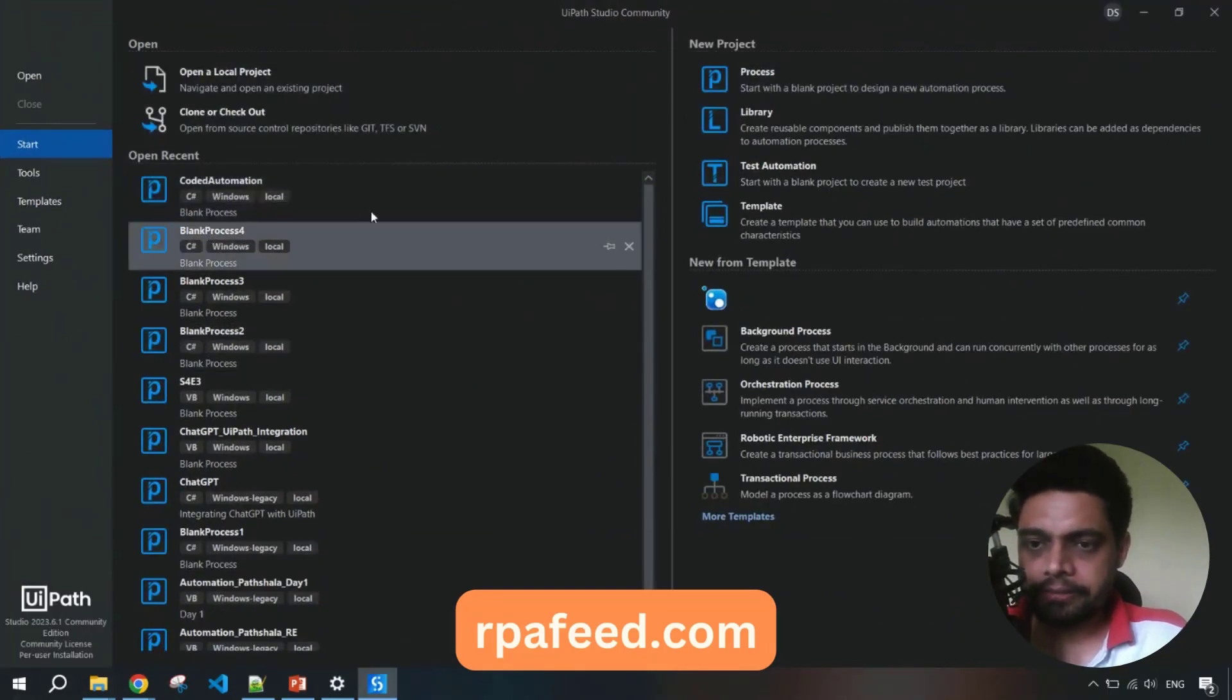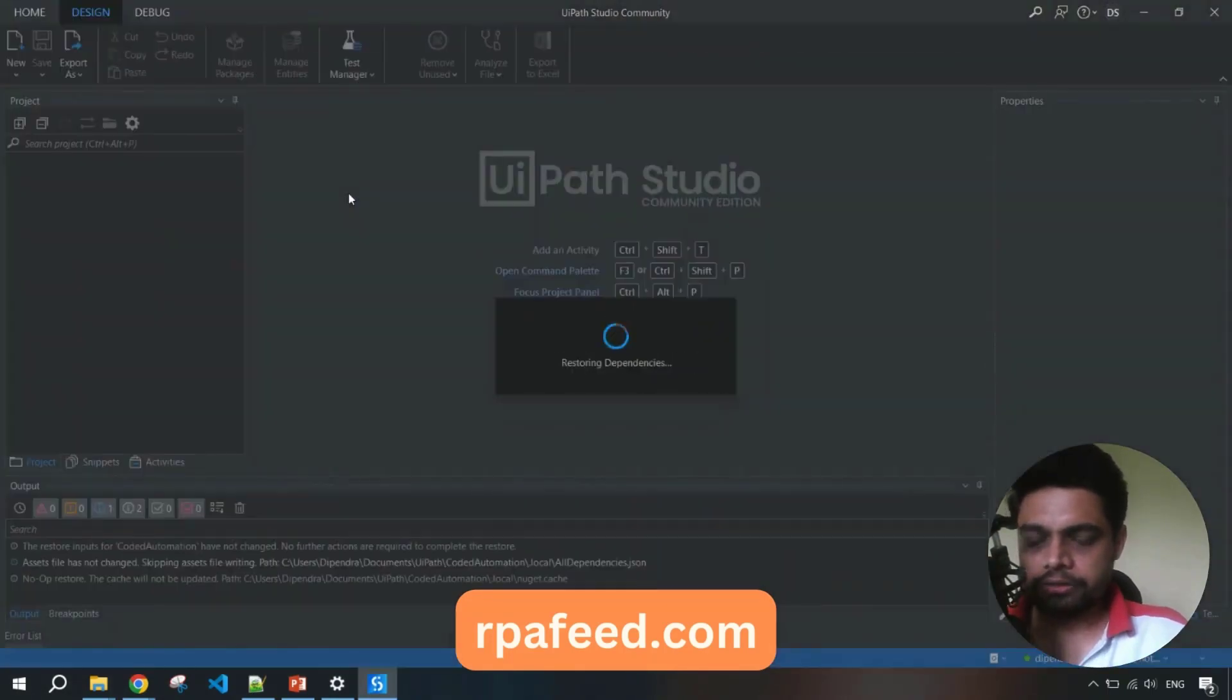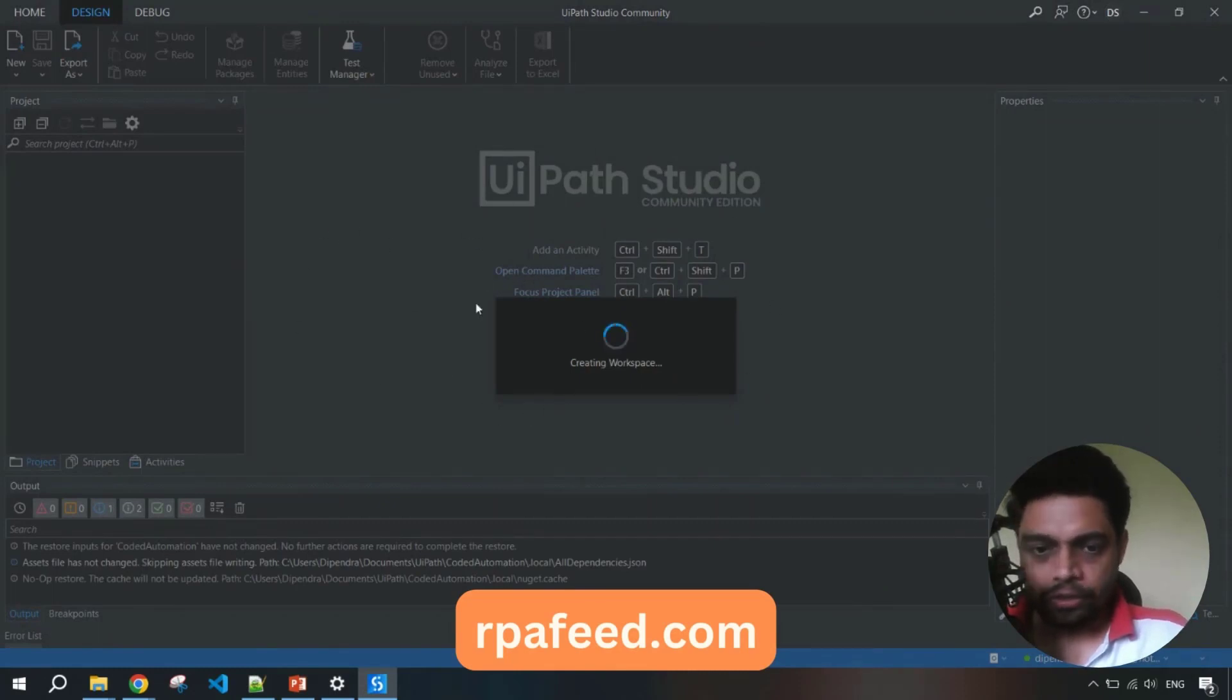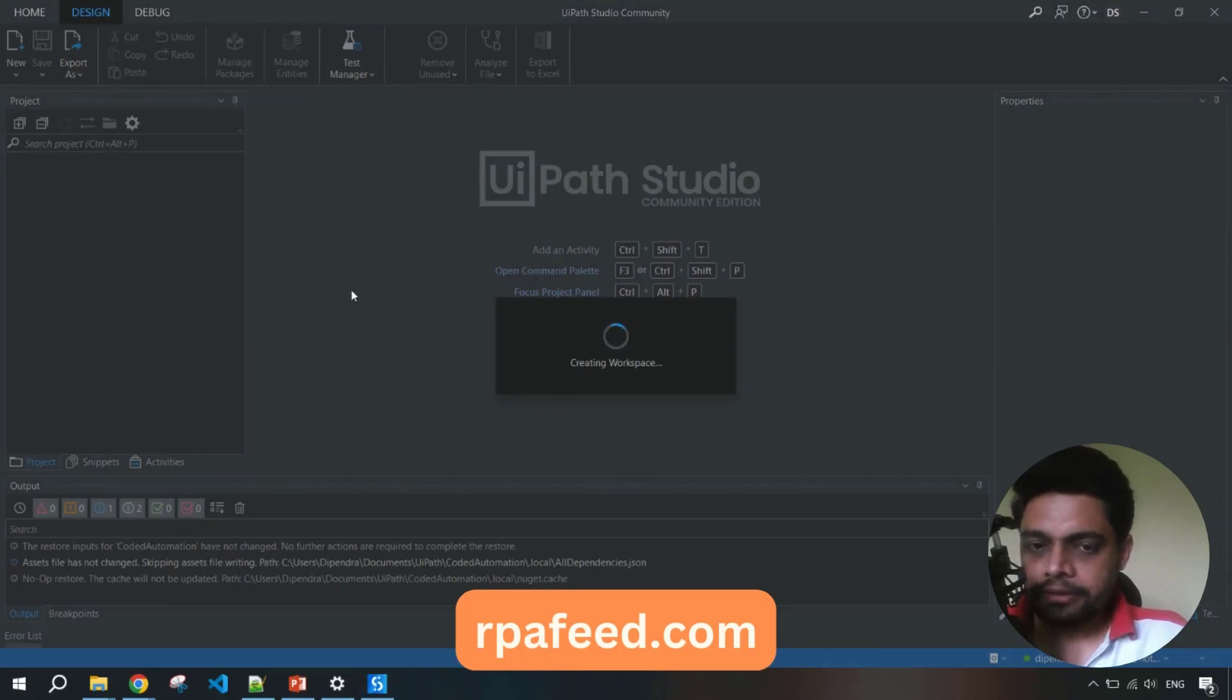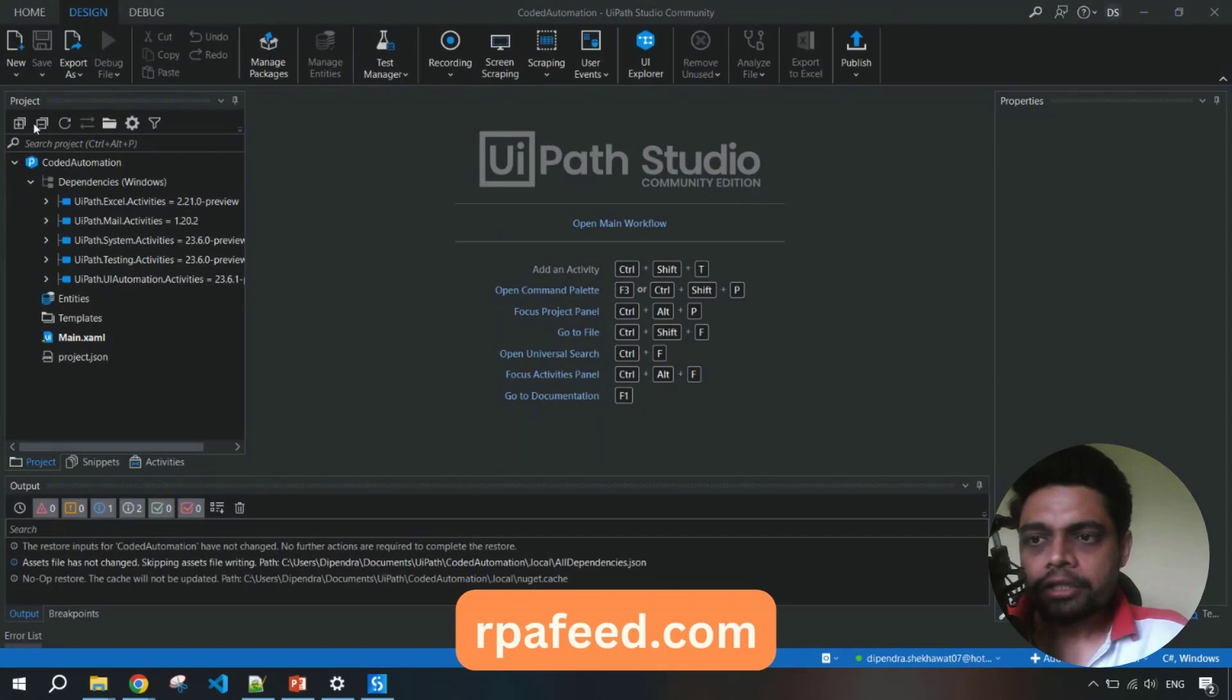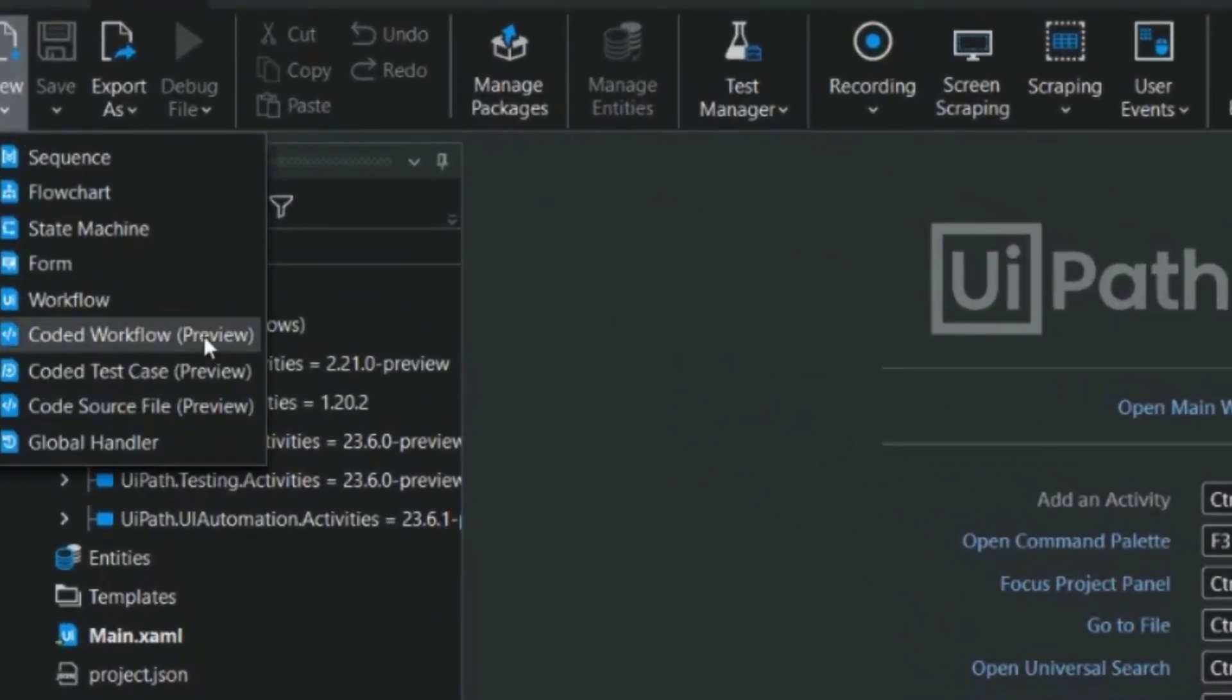Let's open up our previously built process. Let me open that up. It takes a while while it creates and loads the workspace. Since we have already created this workspace, it should be sooner. Yeah, so now boom! You see these three preview options which were not visible earlier.